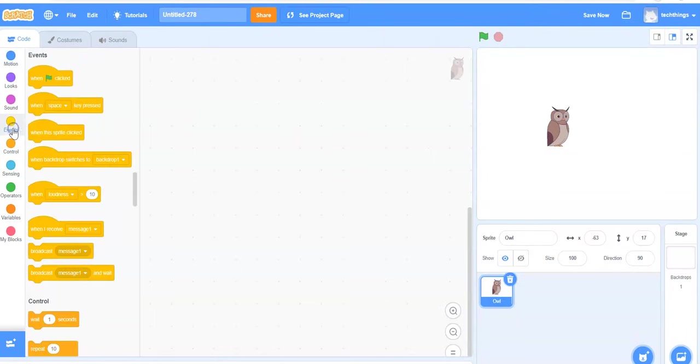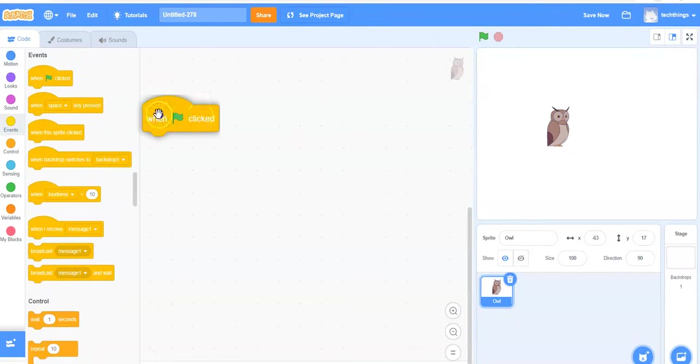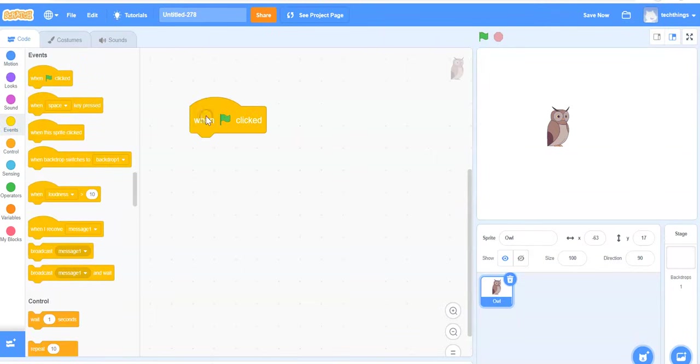Now I'm ready to add some code. To begin our program, we will make it so that when we click the green flag, the program will begin.